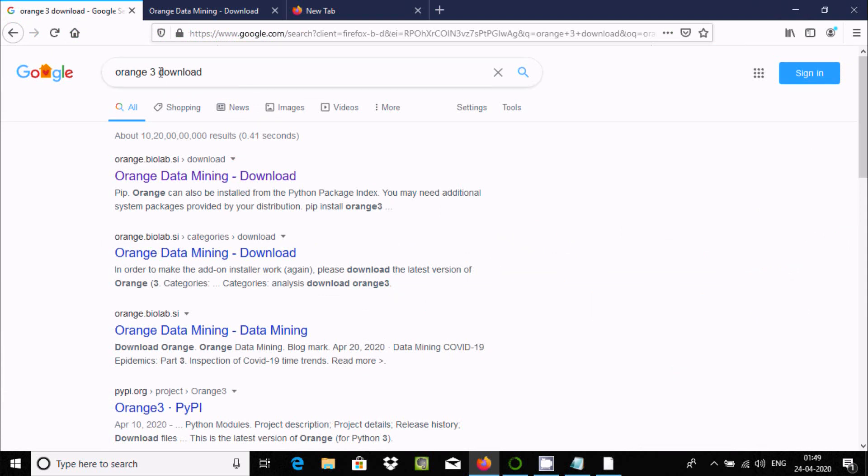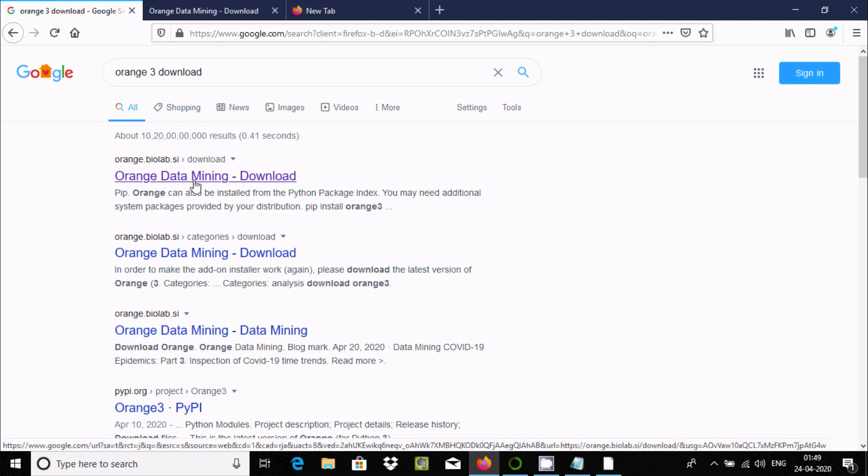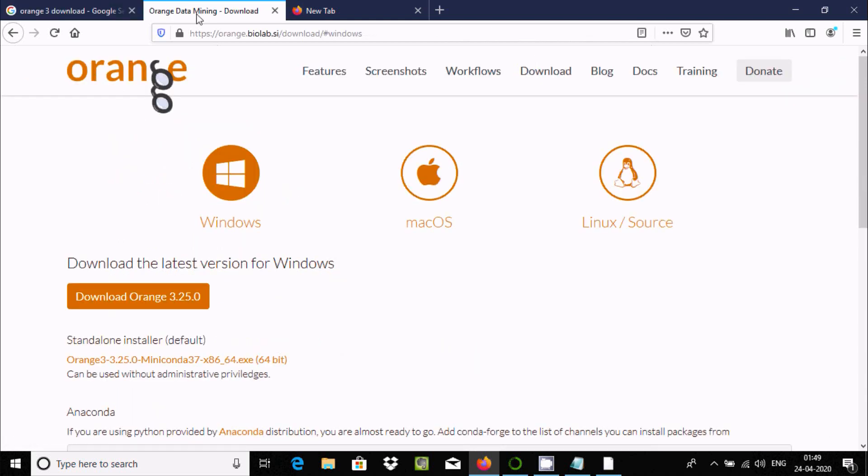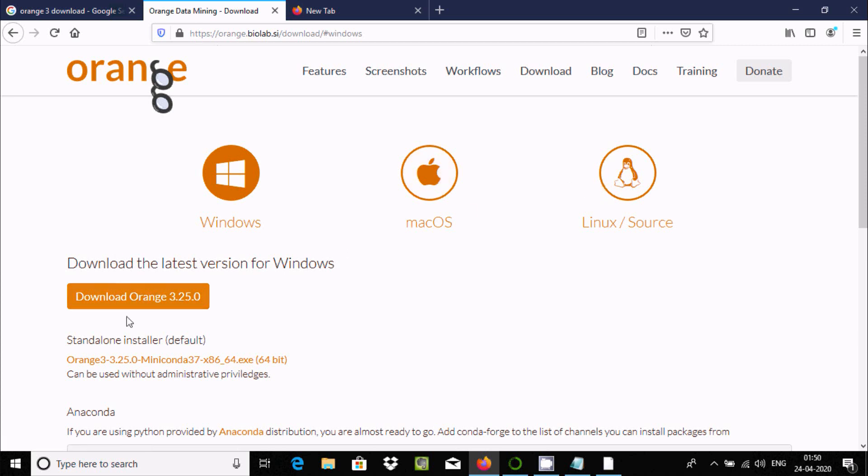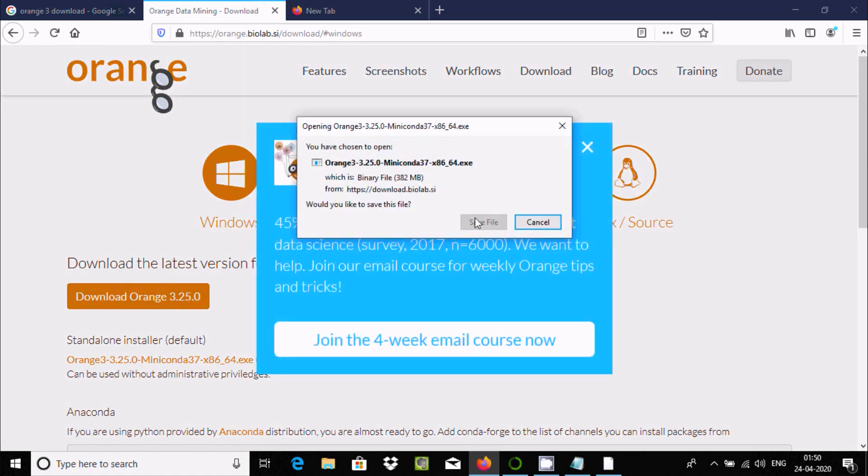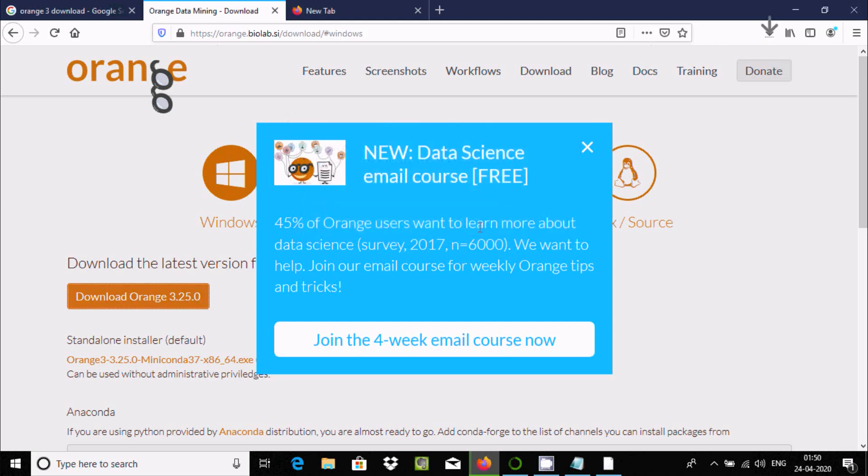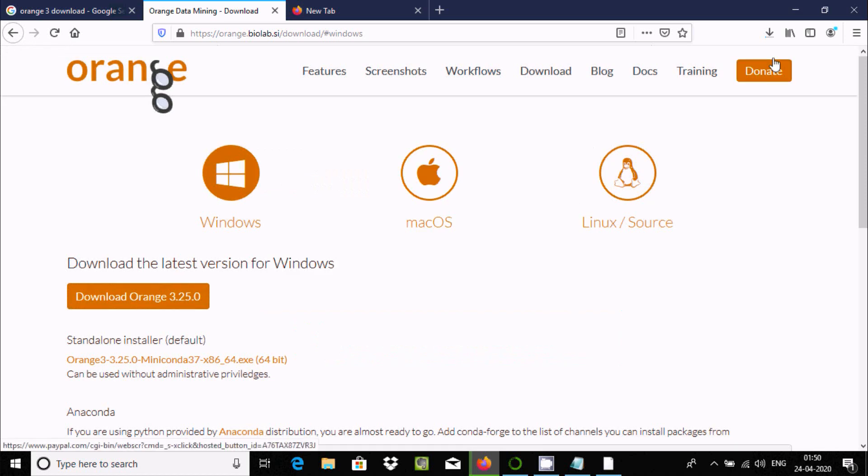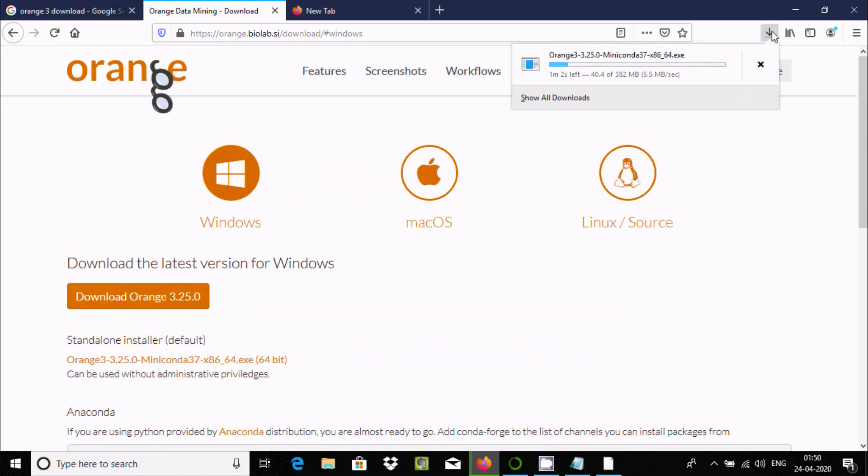In Google, search Orange 3 download. You should visit this site where you can download for Windows, Mac, or Linux. Click download Orange 3. The file is an exe, 382 MB. Click save and you can see the file is downloading.